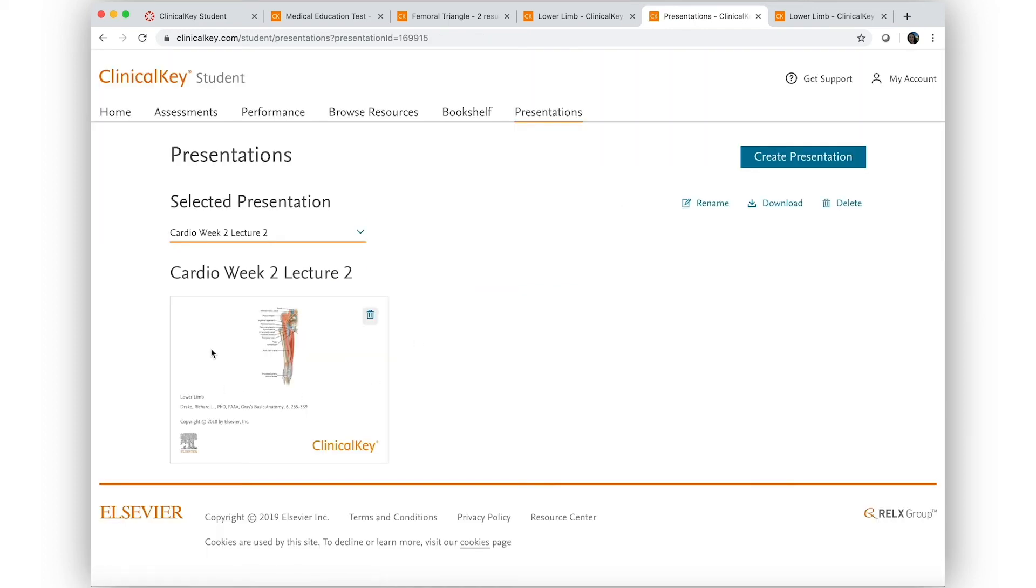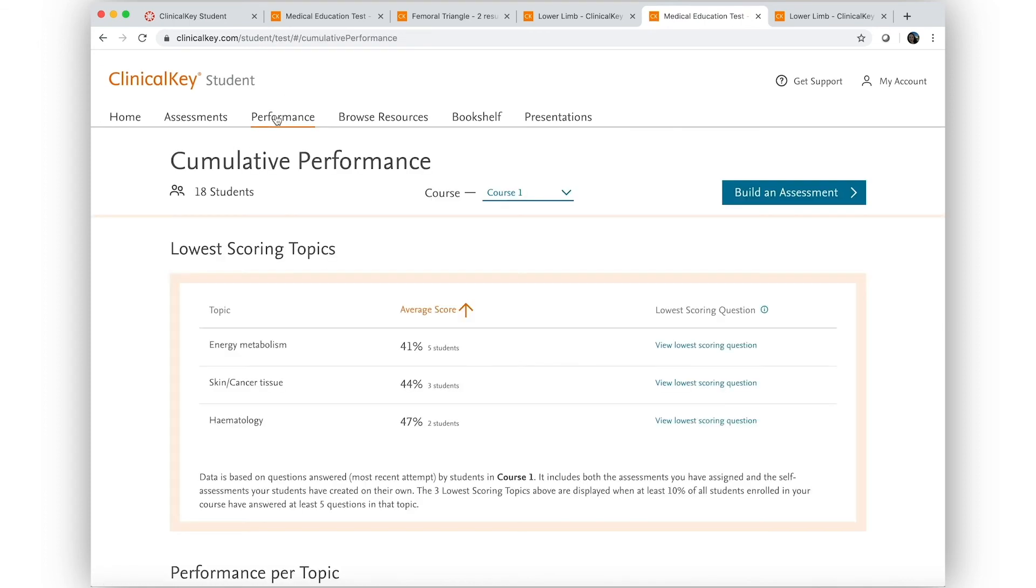As his course continues, he can periodically check in on student progress and make adjustments to his teaching plan.